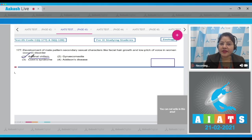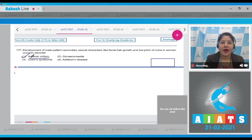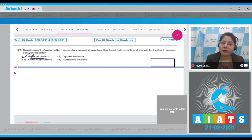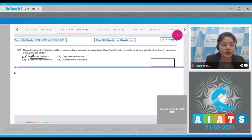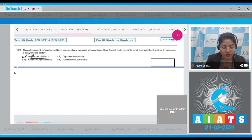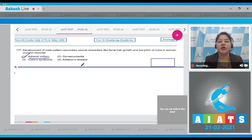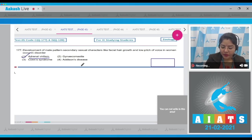Option 2: gynecomastia occurs when estrogen level increases and testosterone level decreases in males, resulting in development of breasts in males. Option 3: Conn's syndrome is due to hyper-secretion of corticosteroids. Option 4: Addison's disease is due to hypo-secretion of glucocorticoids and mineralocorticoids. The correct answer is option number 1.